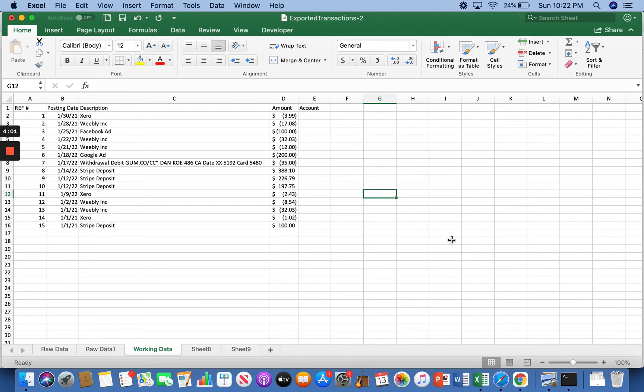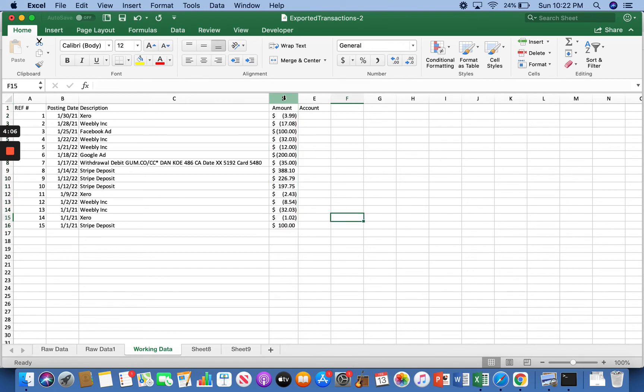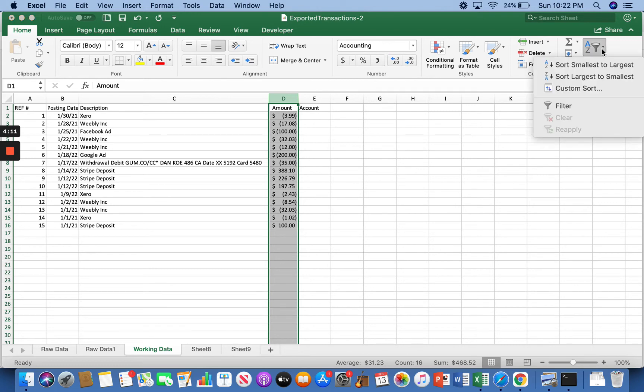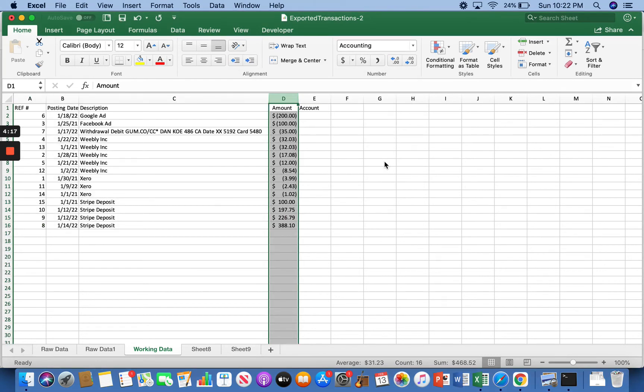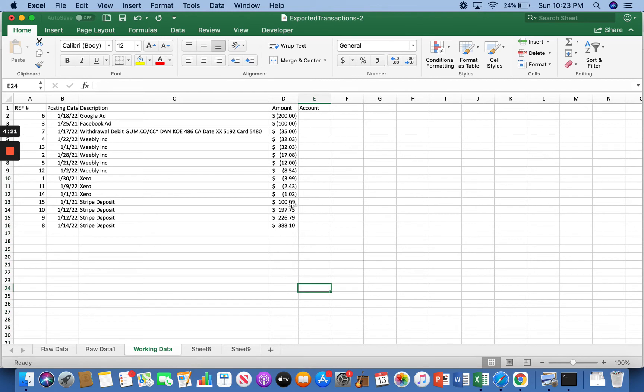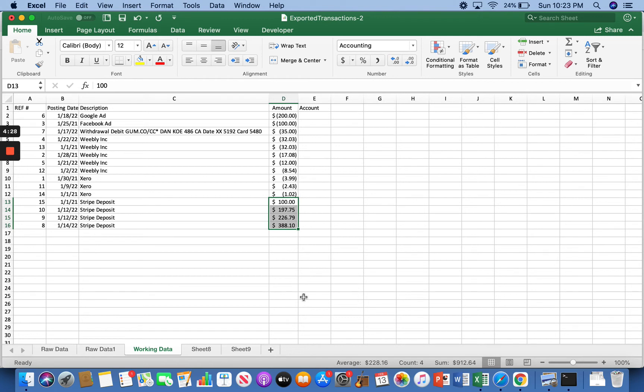Then from there, we're actually going to sort by amount. If you click up here, it'll highlight all of it. We're going to go right up here to sort and filter. We're going to click this button. And we want to sort from amount from smallest to largest. And what that's going to do for us is it's going to put all of our items of income, all of our deposits, if you have checks, they'll show up right here. Makes it really easy to start reconciling.